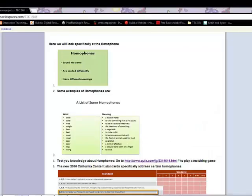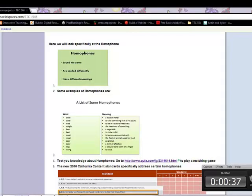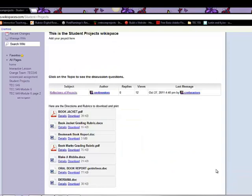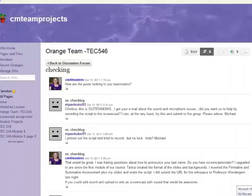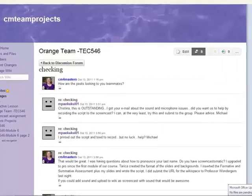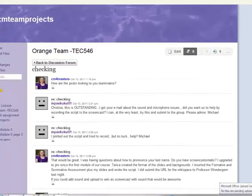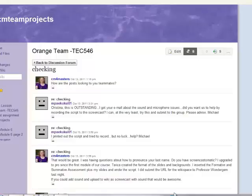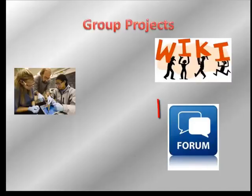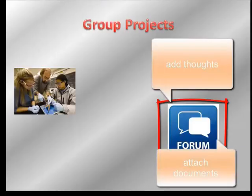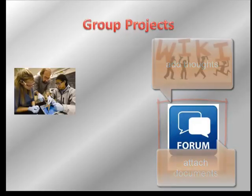include pictures, graphics, and more. They can interact with what the other members of the group post as well. You could also consider adapting the project so that the students communicate through a forum on Moodle. The students can post their thoughts and attach documents.